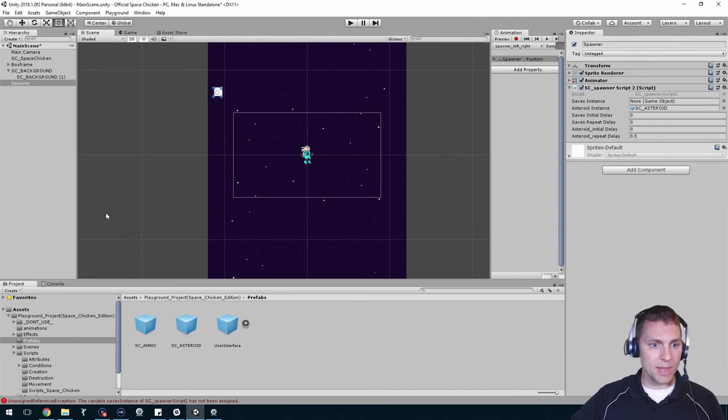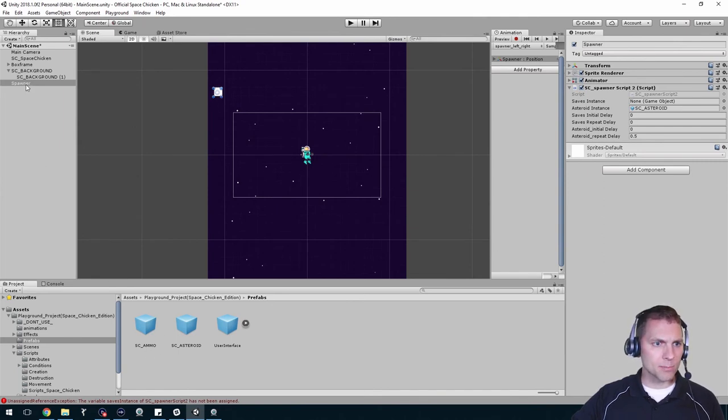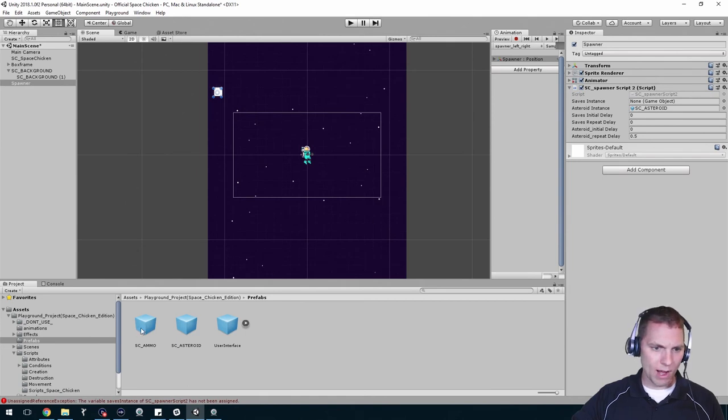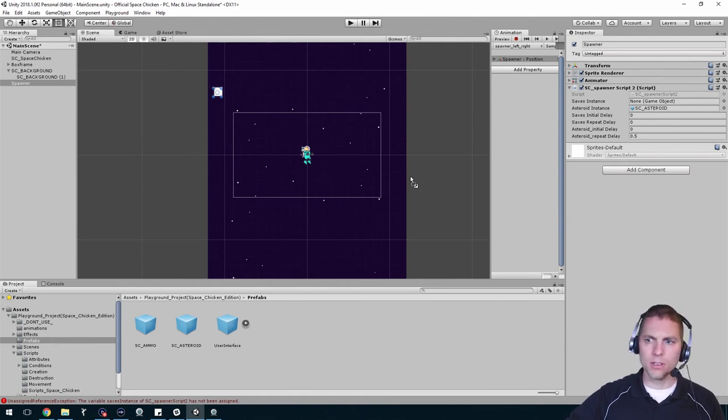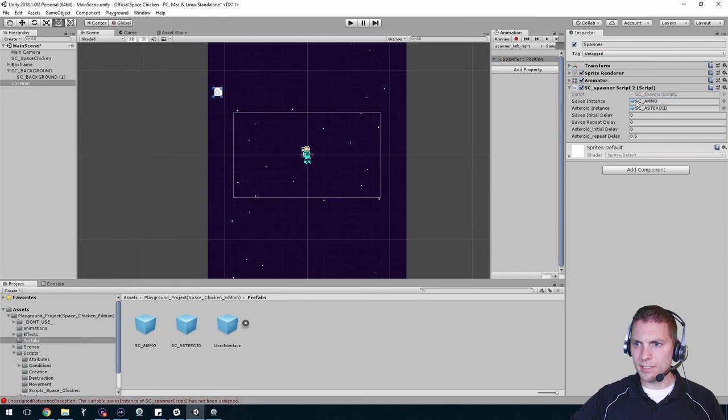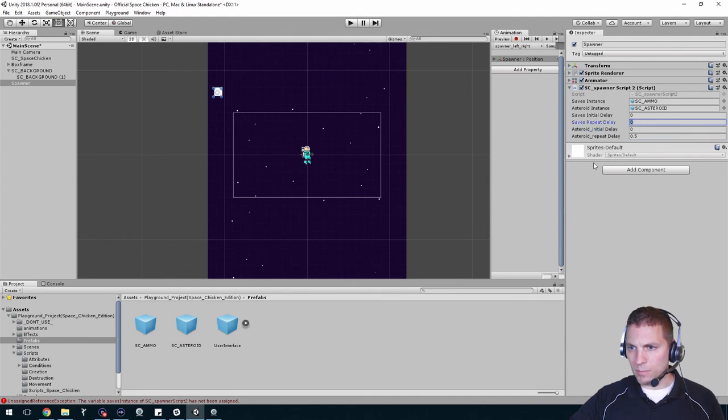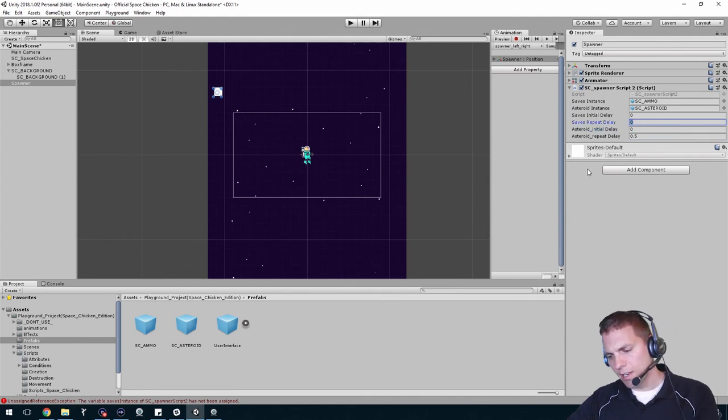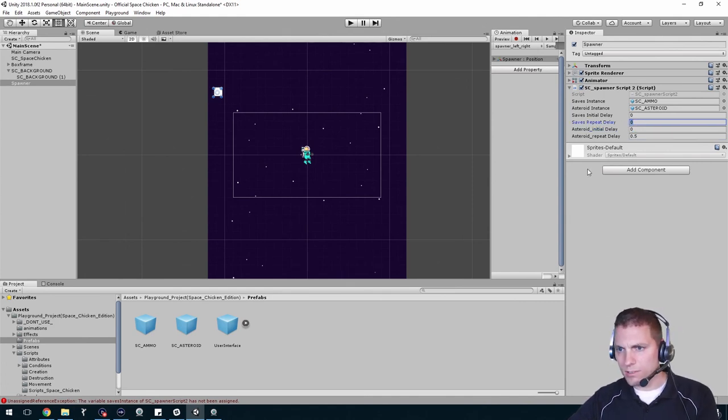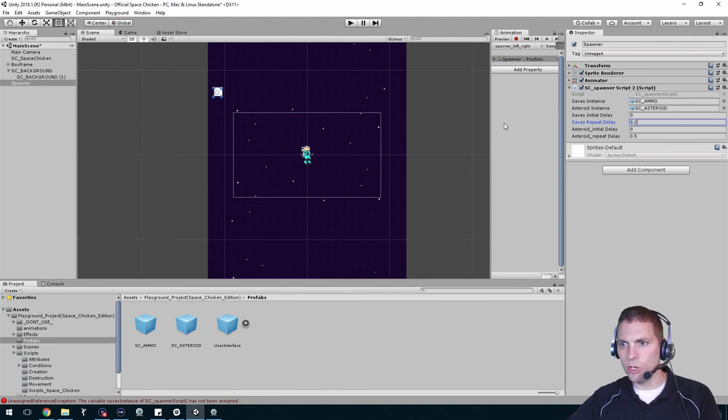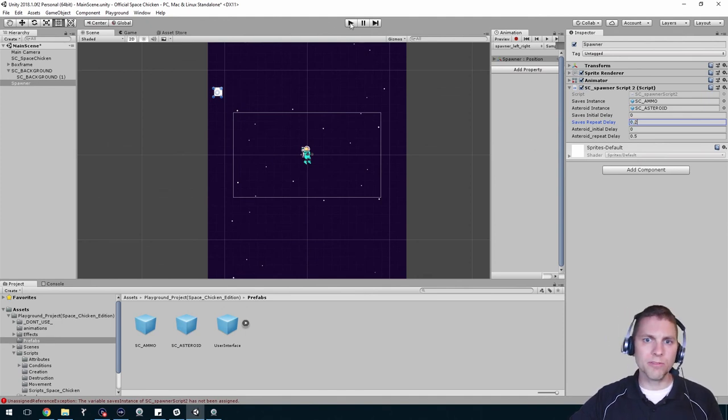We need to tell the spawner to actually spawn that new prefab that we made, this sc_ammo here. With the spawner selected I can now drag in my prefab into the saves instance area. Again I'm not going to have any delay, but you could have one. Saves repeat delay, I'm going to make those come out a lot faster, so let's do like 0.2, they're going to be flying out of there.